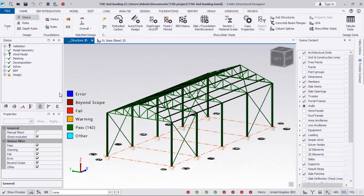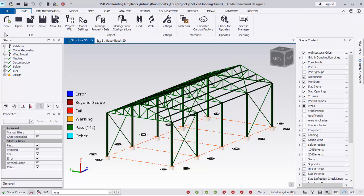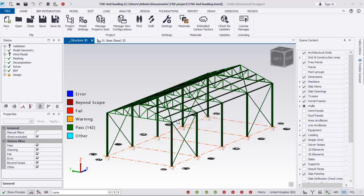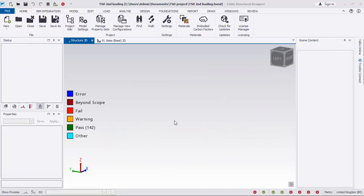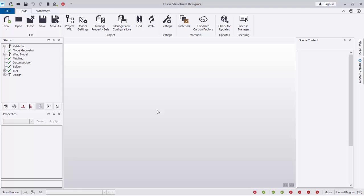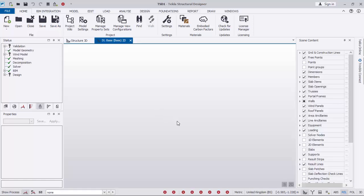I'll go straight away to the folder, click right there, select New, save changes to this existing one, click on Yes. This will create a new project just like this.